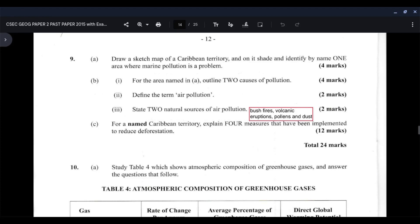Part two asks you to define the term air pollution. Air pollution is the contamination of the air by harmful or dirty substances or pollutants, such as dust, smoke, and carbon monoxide. Once you're able to define air pollution, that's two marks.